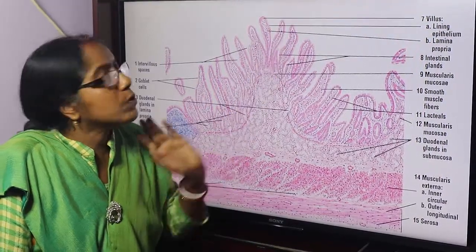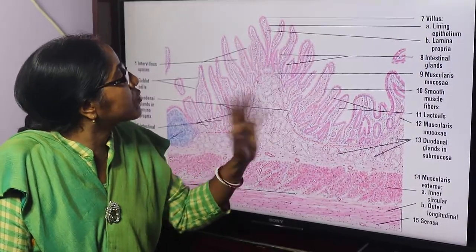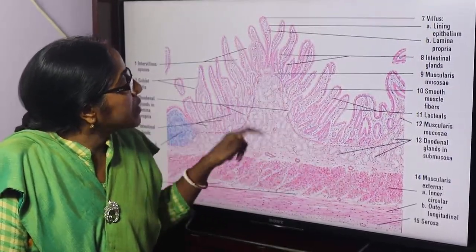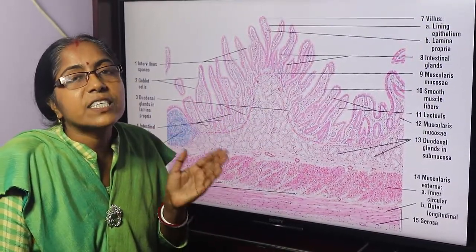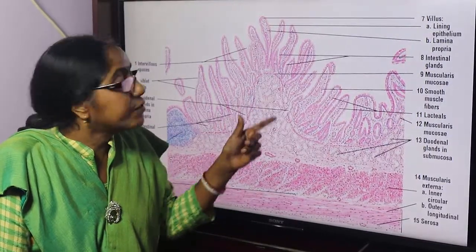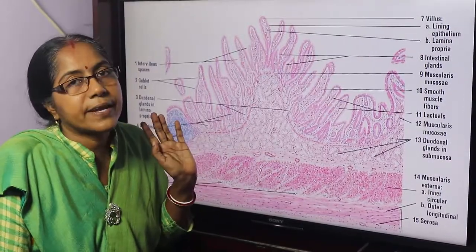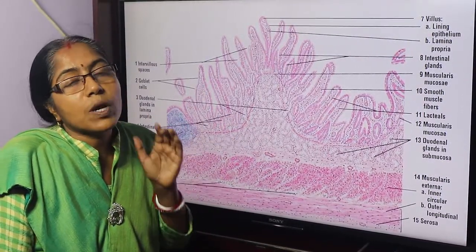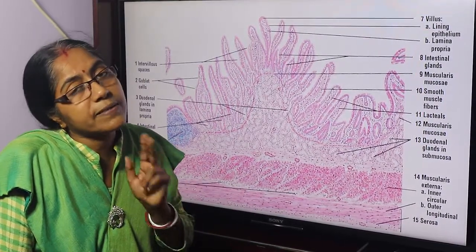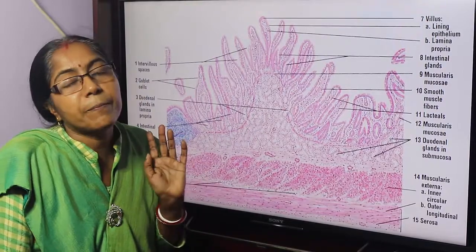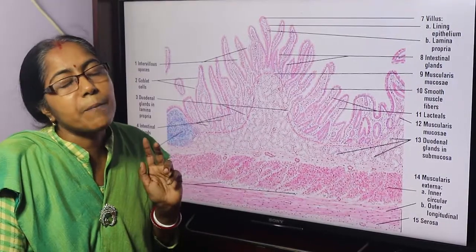Now, the submucosa — this is very important. Brunner's glands are the characteristic feature of the duodenum. The submucosa is packed with Brunner's glands. Usually glands are found in the lamina propria, but this is the exception — Brunner's glands are a submucosa gland, also called duodenal glands.